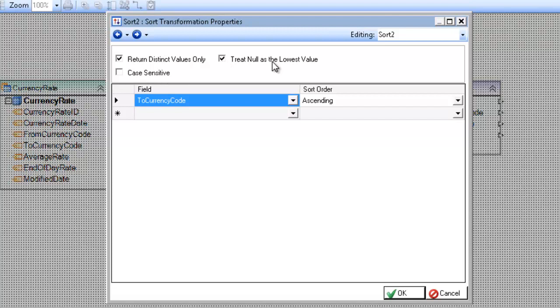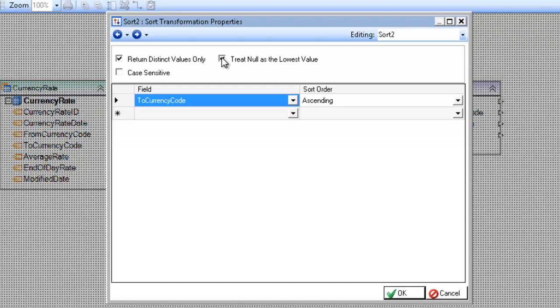Treat null as lowest value is used to indicate to Centerprise where values that have no value in them, basically fields with no value in them that you're sorting by, which end of the spectrum they should show up on. So for example, my two currency code, if I did not have a value in them, and I have this option checked, they will show up at the top of the sort. Whereas if I have this unchecked, they will show up at the bottom of the sort.